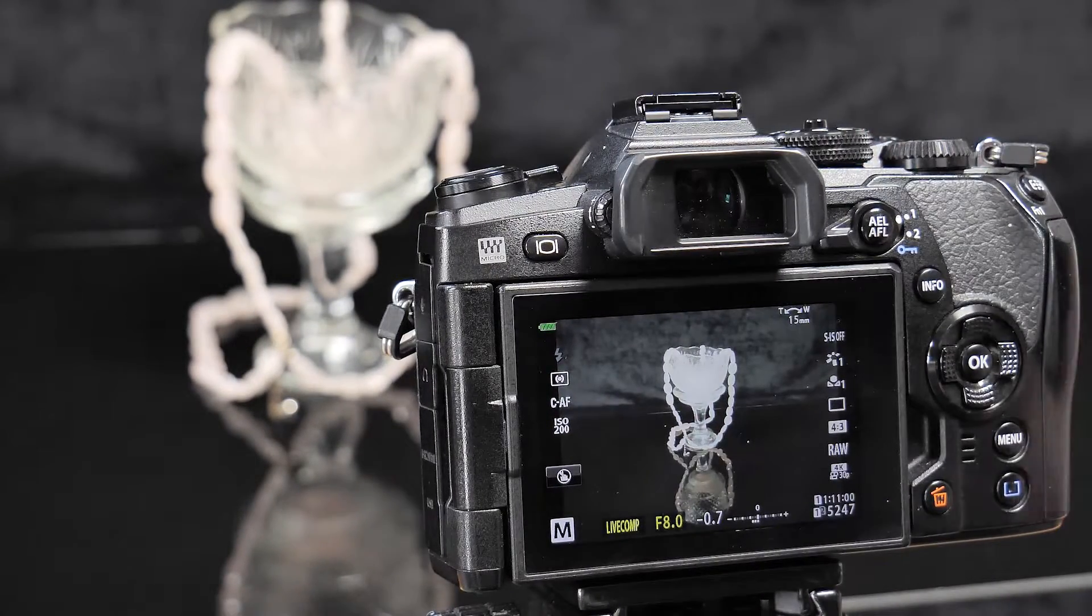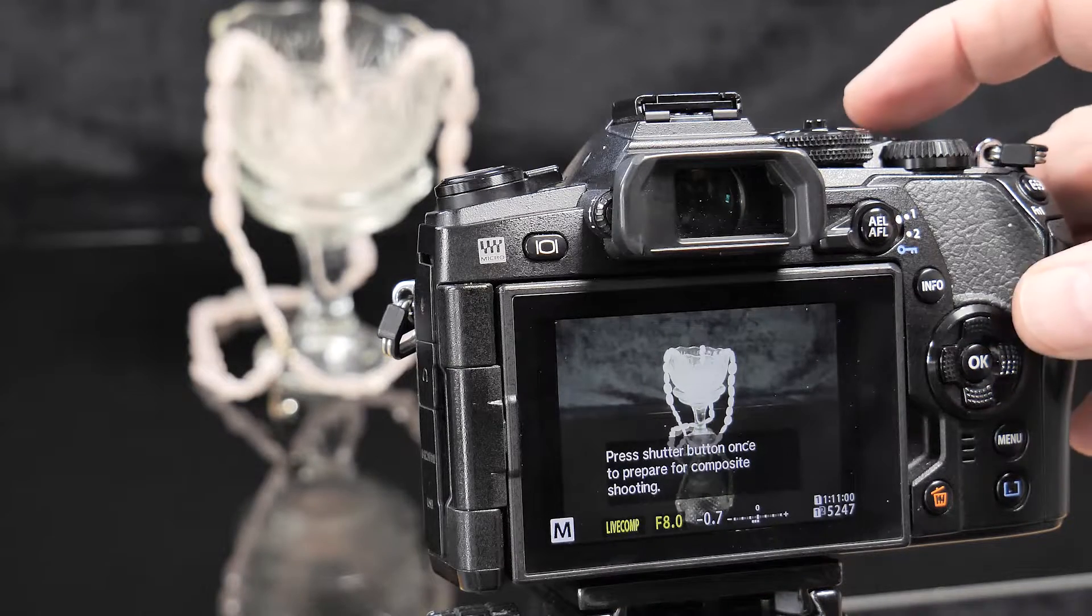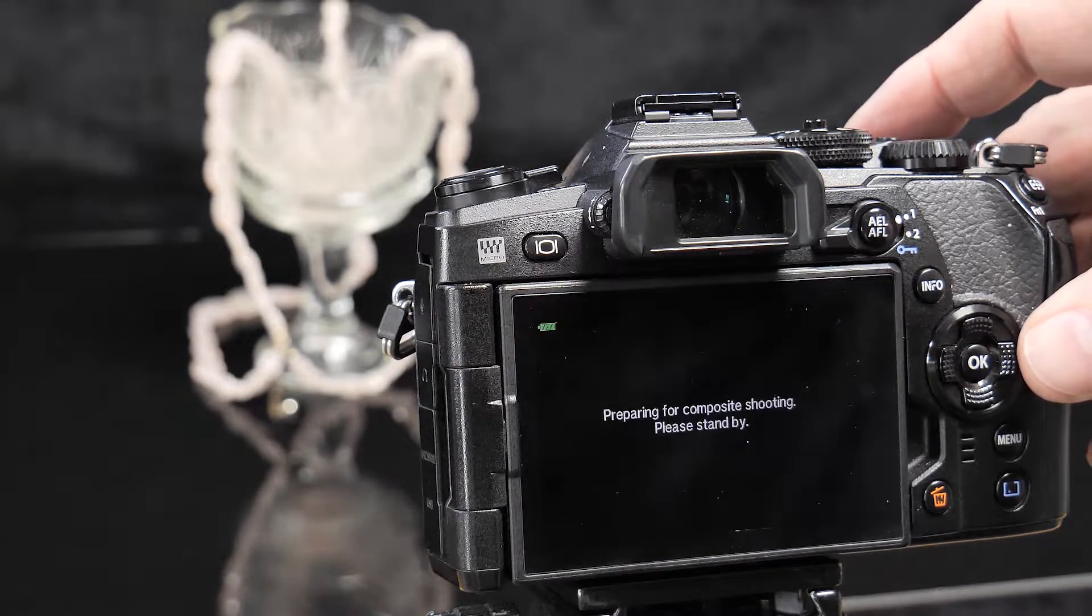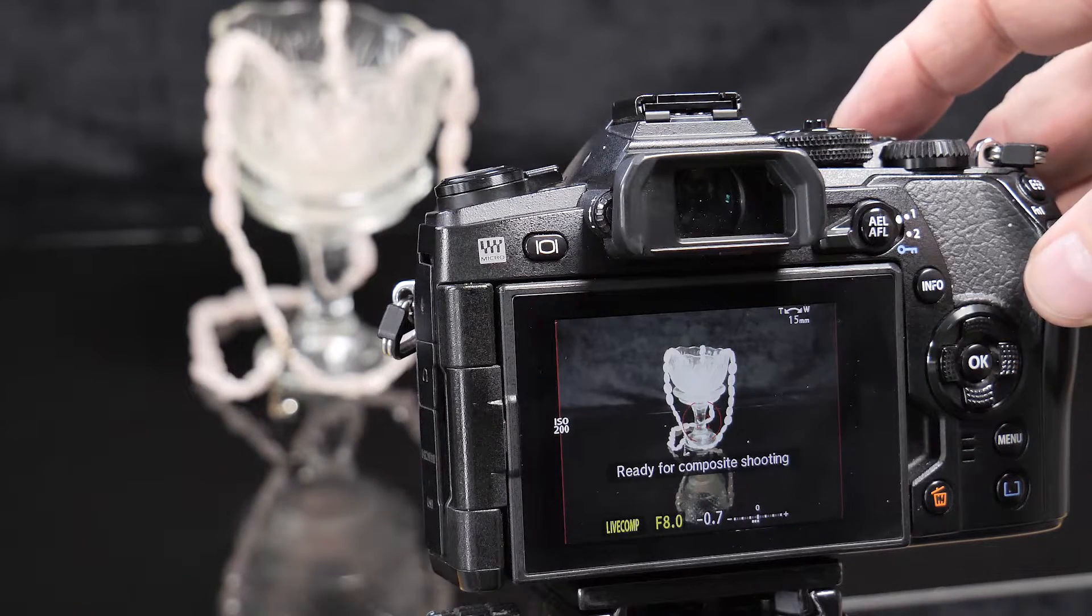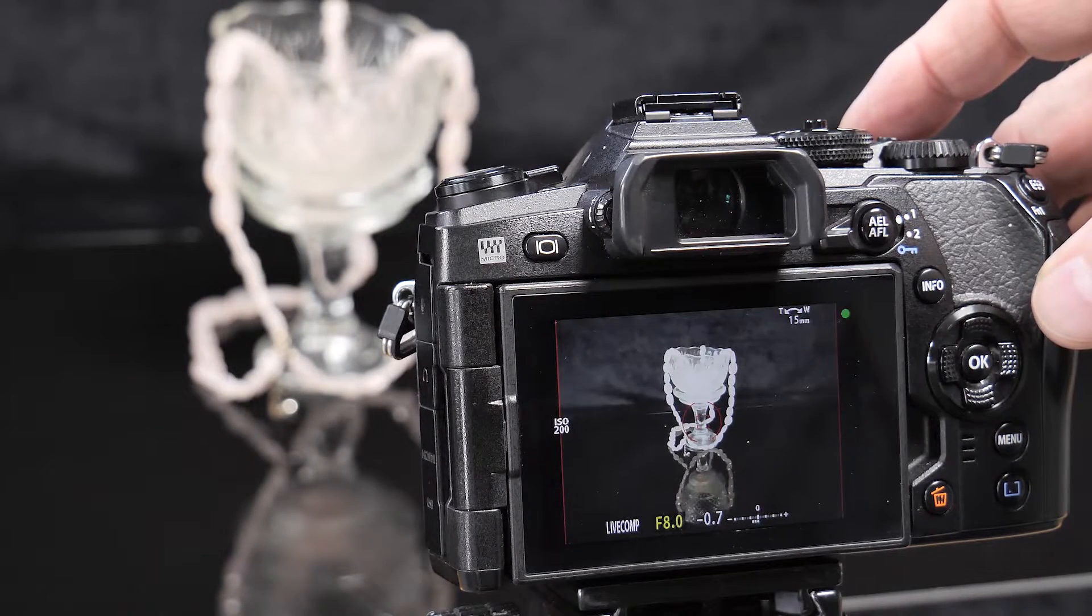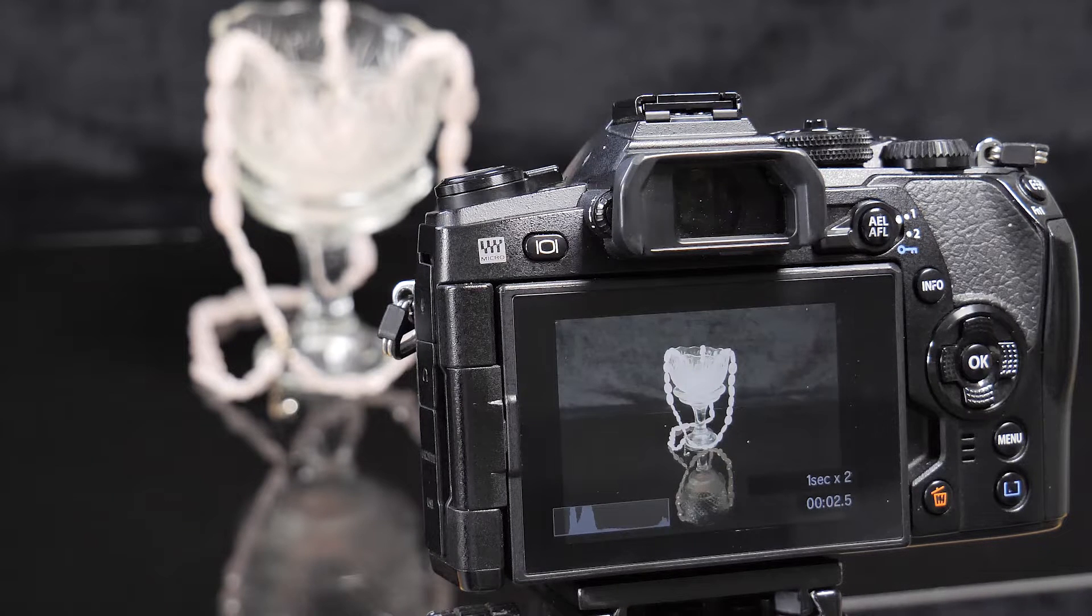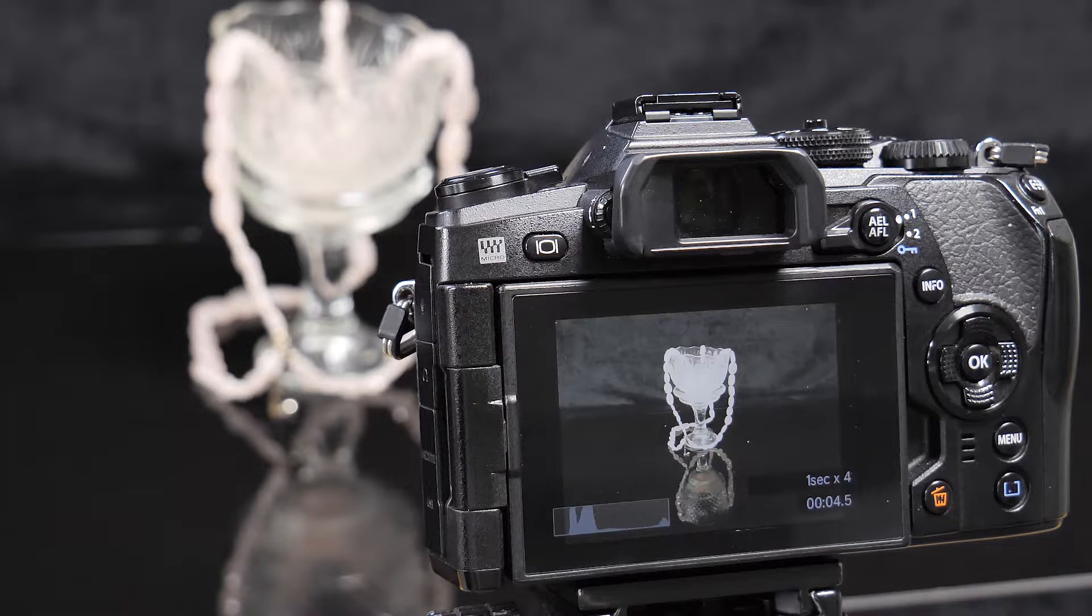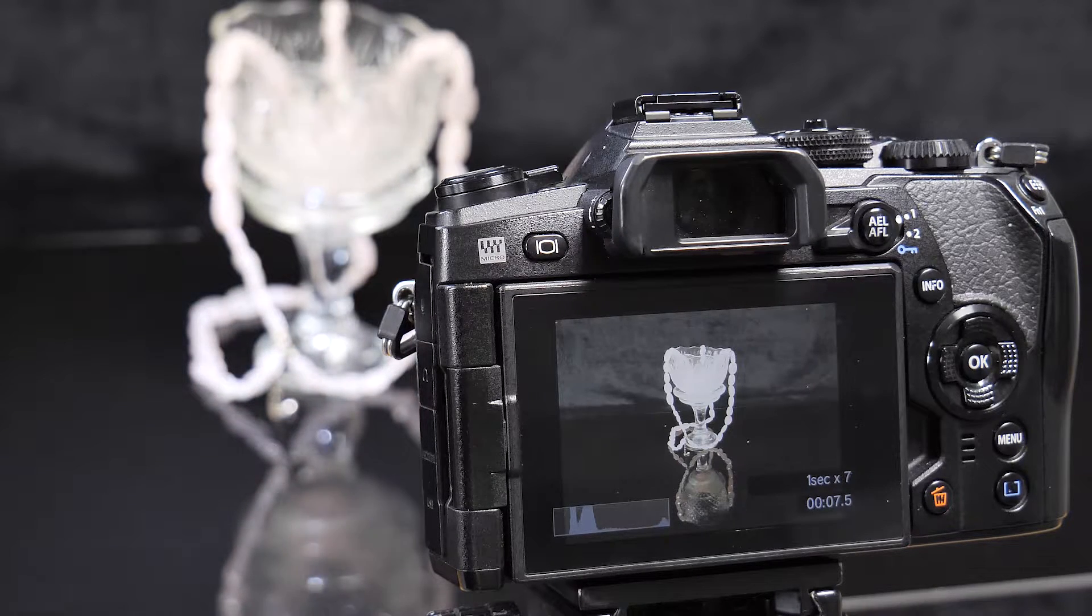And you can see it's telling me to take a shot. If I press the button, it's now ready to do composite shooting. If I press the shutter button again, it's actually taking pictures, and you can see down here in the corner it's counting up.